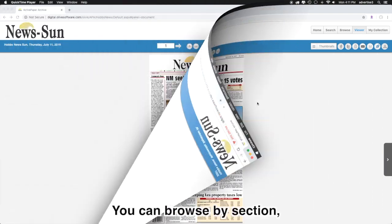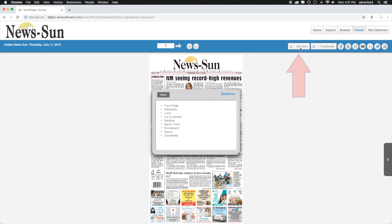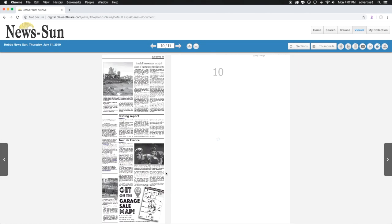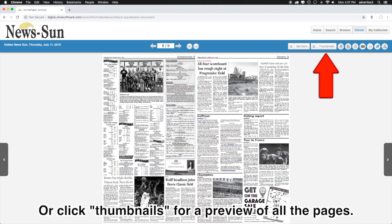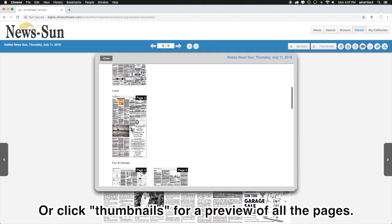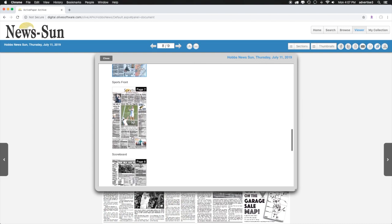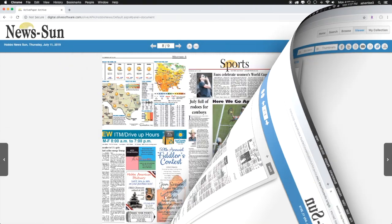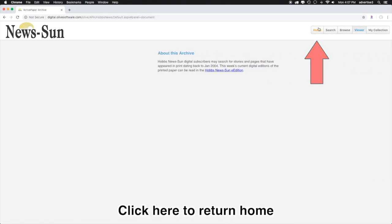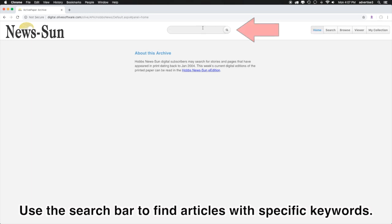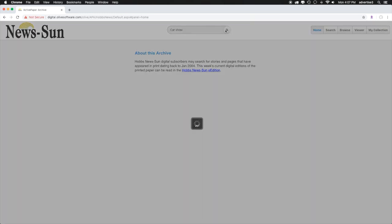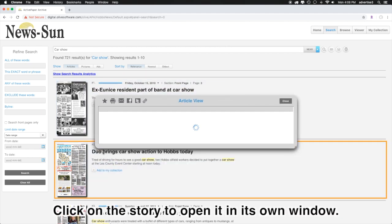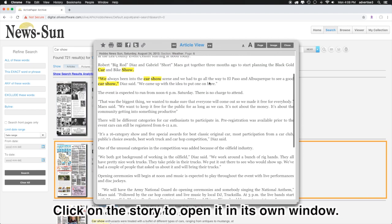You can browse by section. Click thumbnails for a preview of all the pages. Click here to return home. Use the search bar to find articles with specific keywords. Click on the story to open it in its own window.